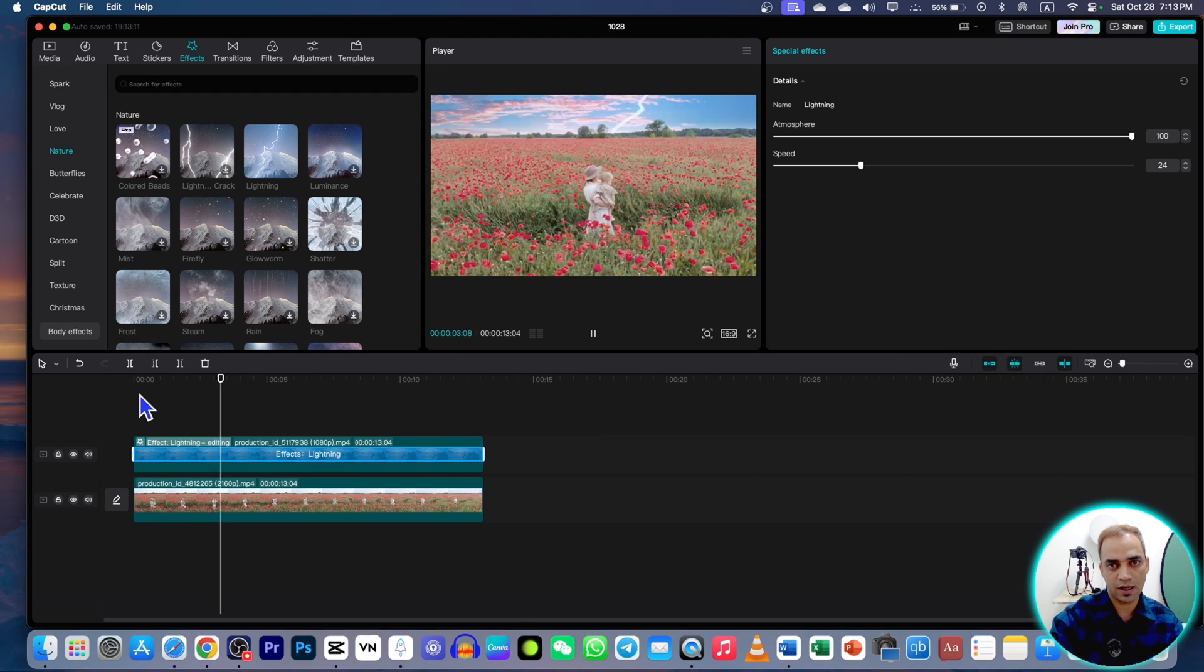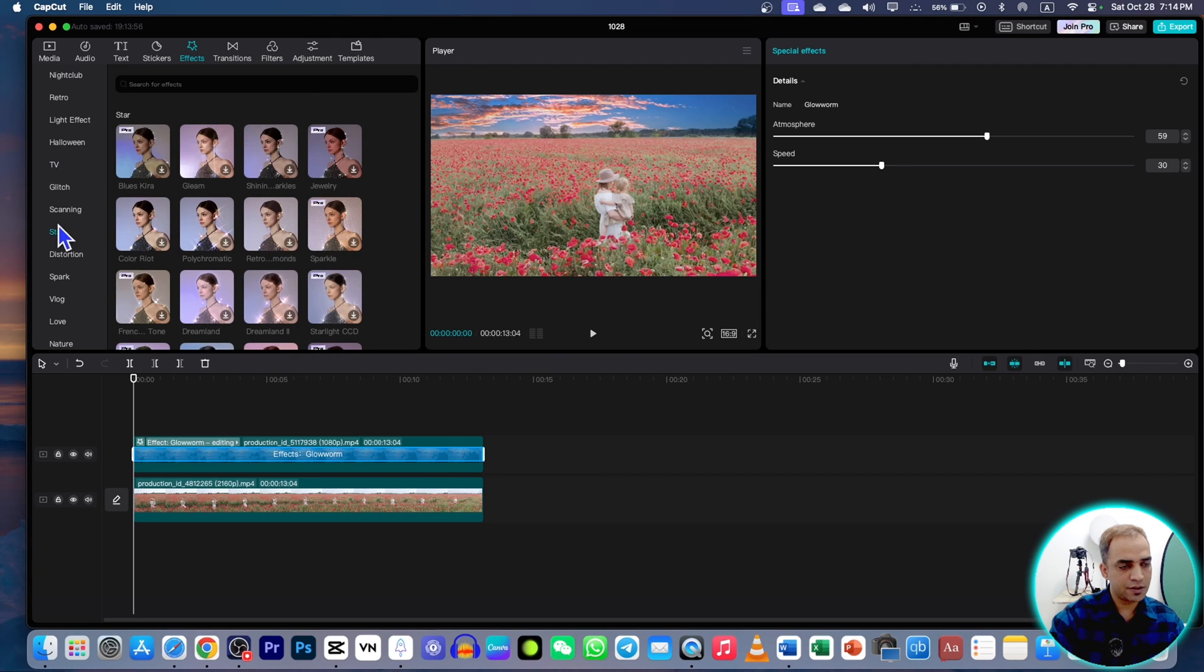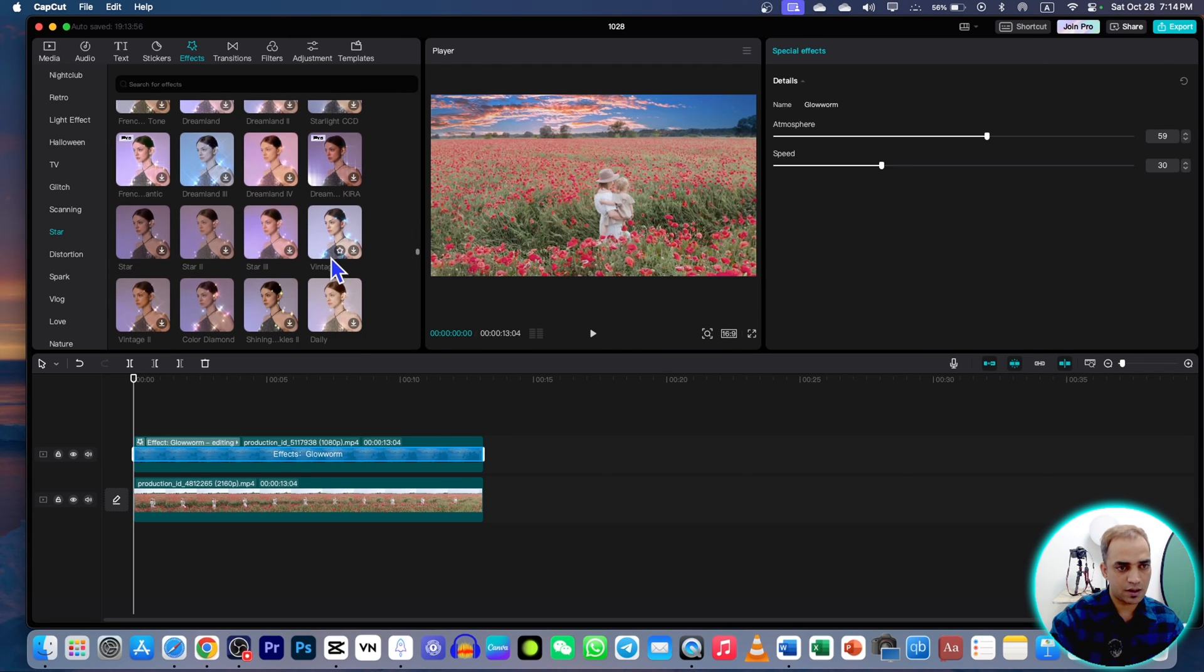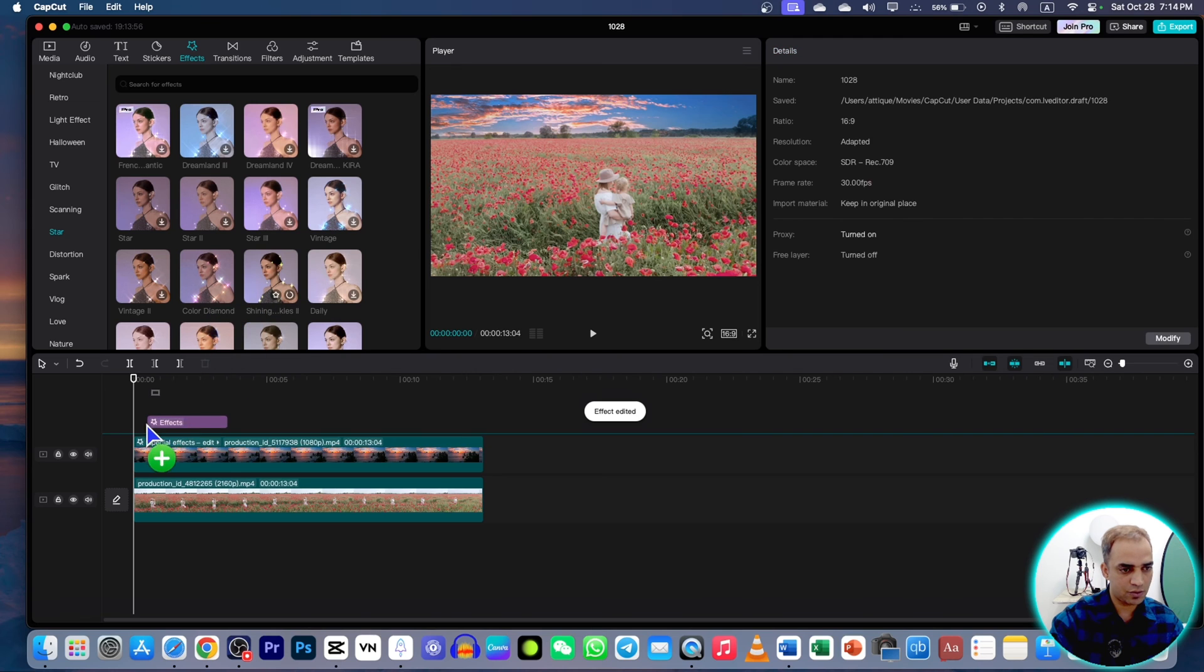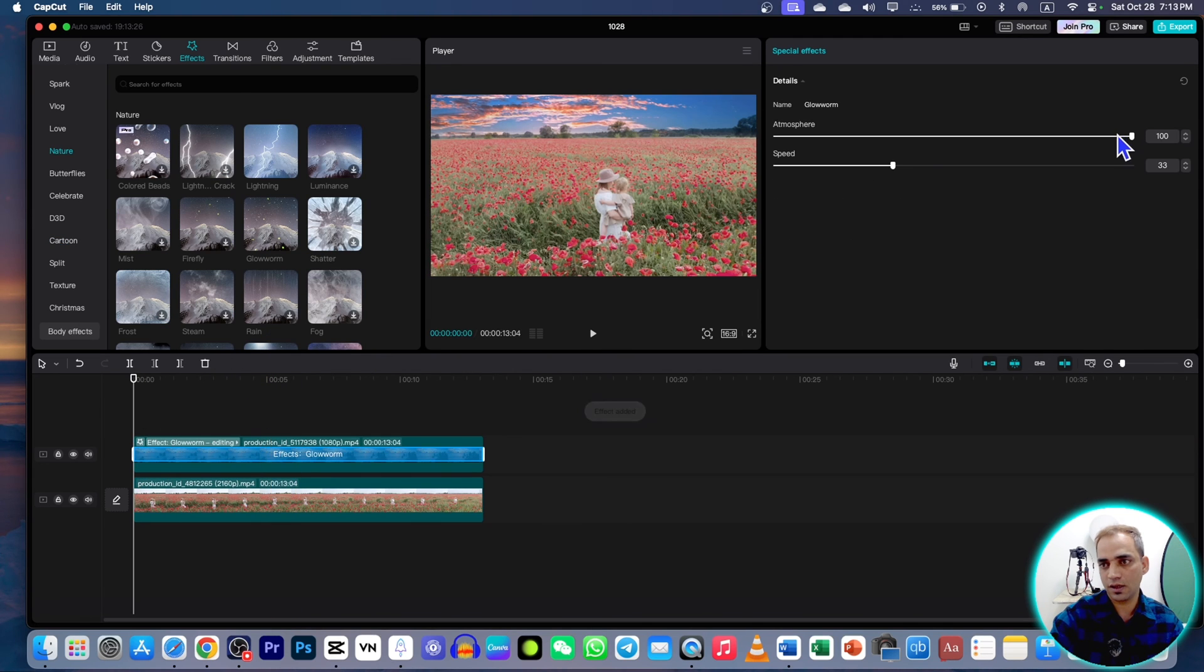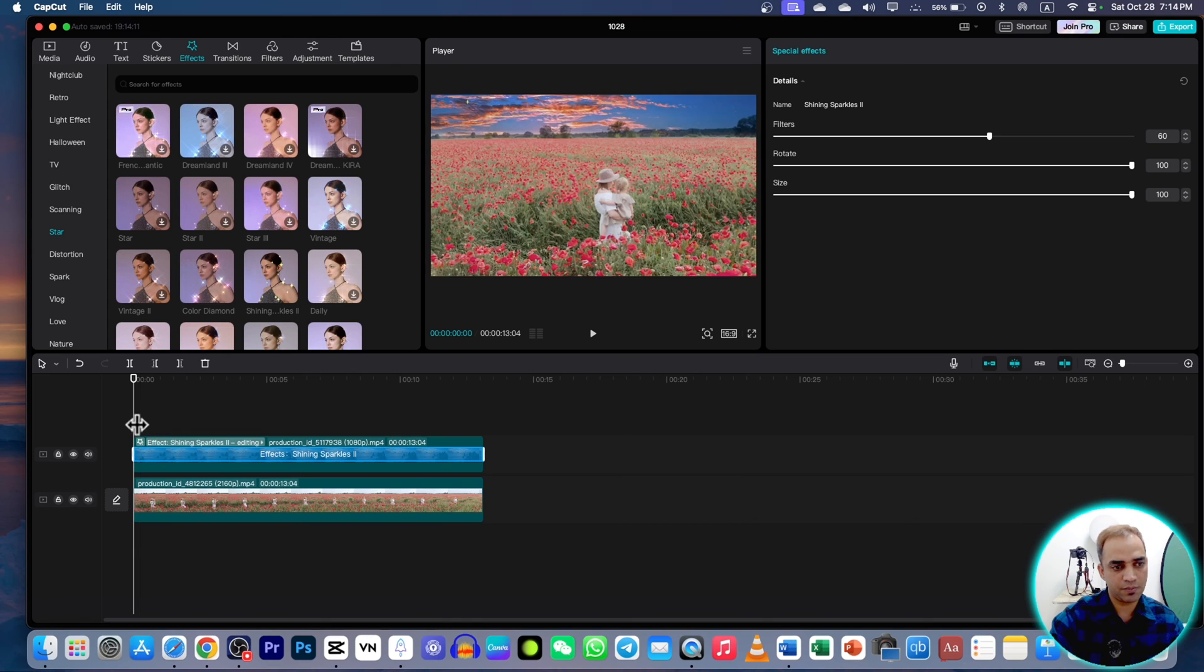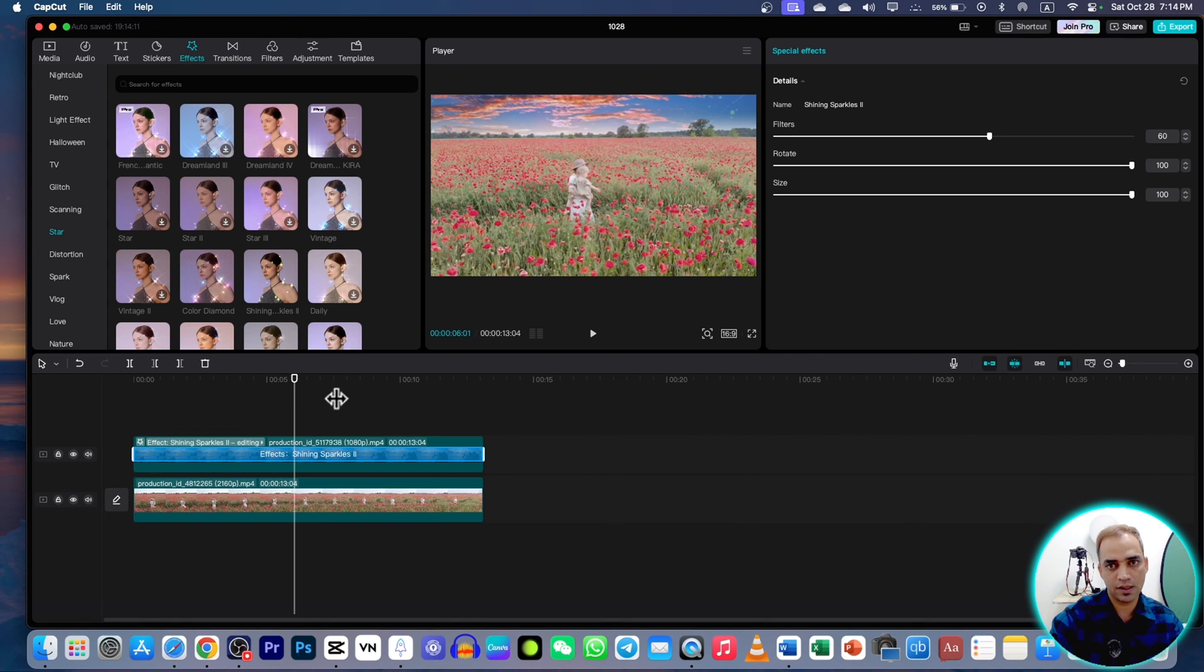There are some stars as well under the stars section. Here you can see a lot of different stars. Any of these stars, if you want them, just drag to the video. You can increase this one and decrease as well. That's done. If I play, you see these tiny little stars.